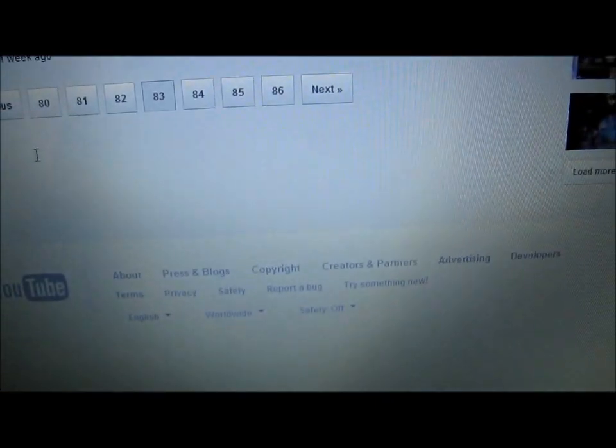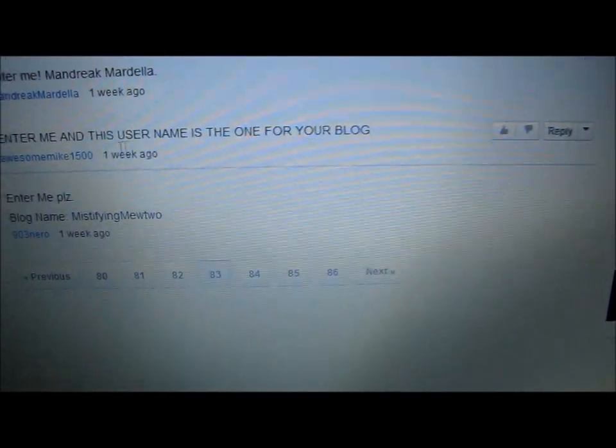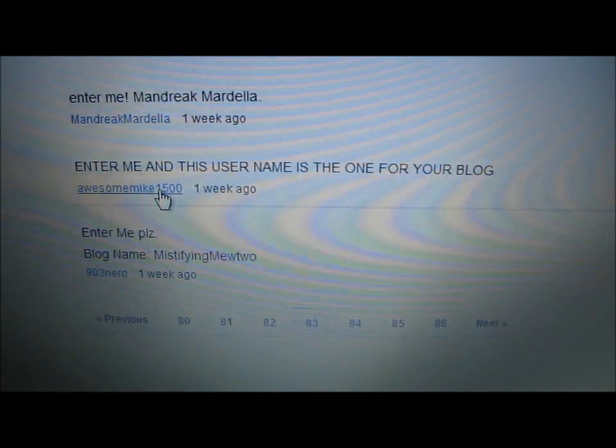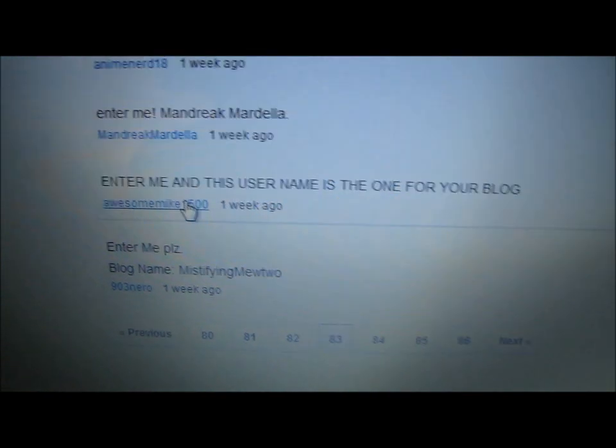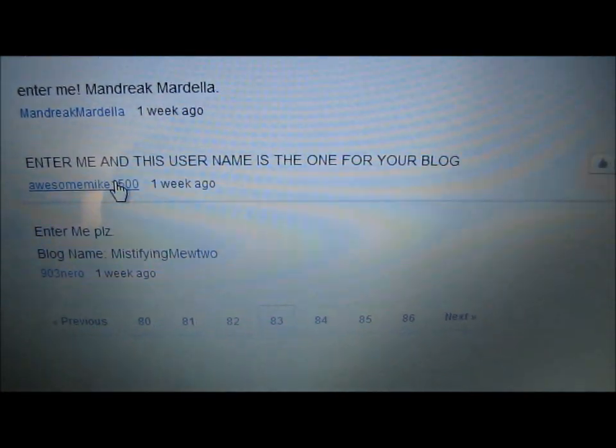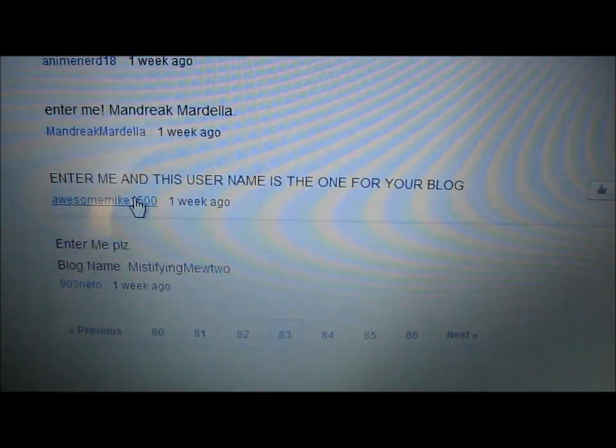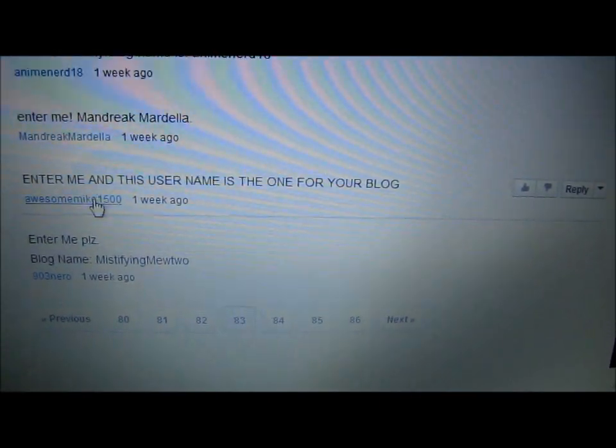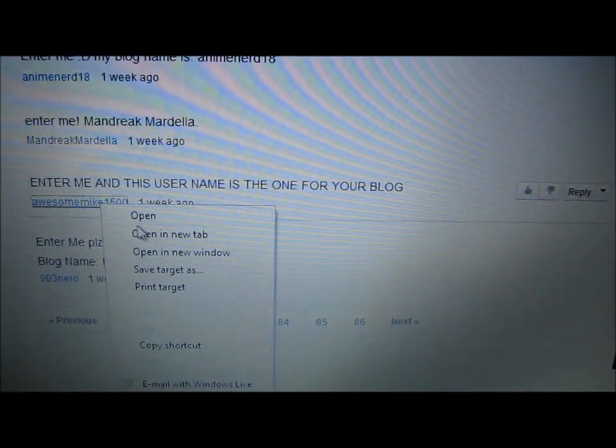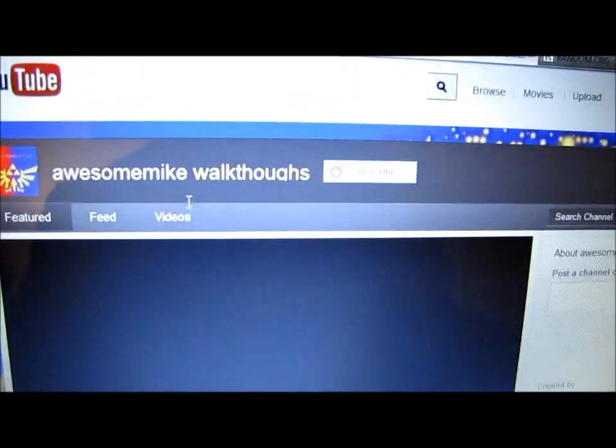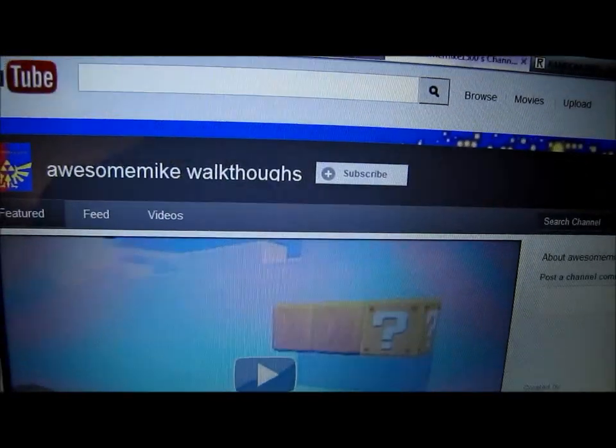And it looks like Awesome Mike 1500 is the winner. It says that their follower name is the same as their YouTube username. So we'll just go to their channel and see what it looks like. Looks like Awesome Mike walkthroughs. Looks like they do some walkthroughs. So congratulations to you for winning.